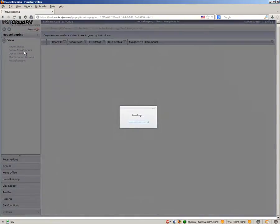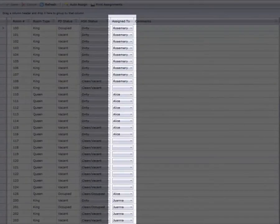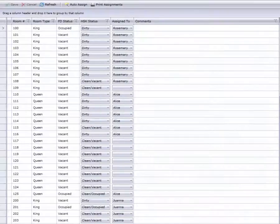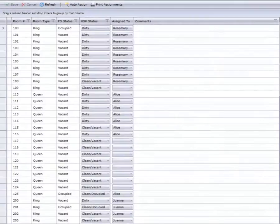The Rooms Assignment page is almost identical to the Room Status page, with the addition of the Housekeepers column. Note that there is no option to clean all rooms from the Room Assignments screen.